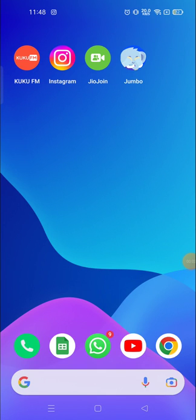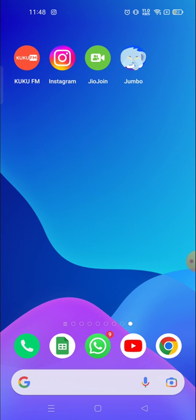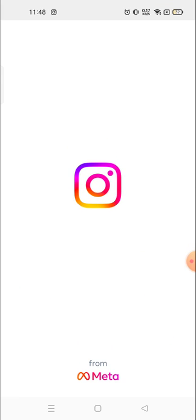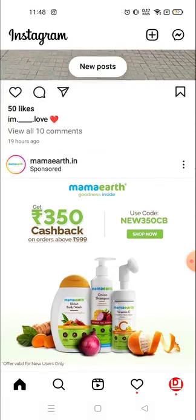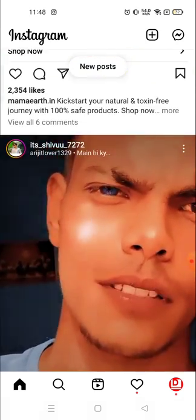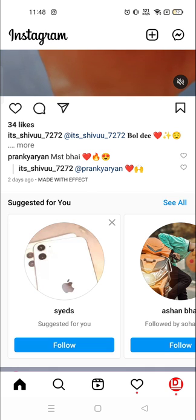Hey everyone, welcome to my channel again with a brand new video. In today's video I'm going to show you how you could find out the posts, videos, or anything that you have liked on your Instagram account. Sometimes we like so many posts but we forget which post we have liked.